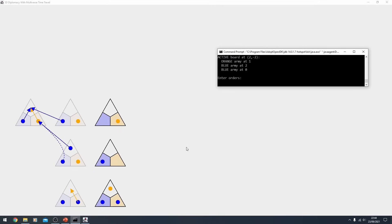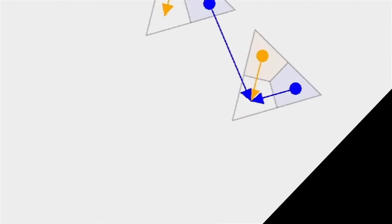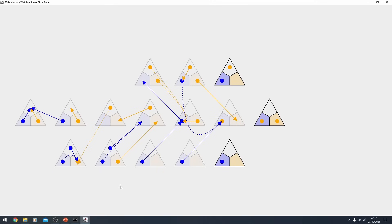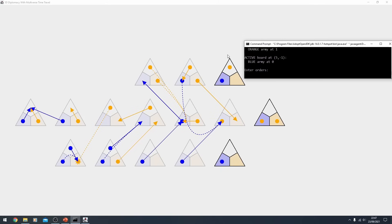I'm now going to speed through yet another example to show you how complicated things can get. So there we go. As you can see, the timeline map has expanded a bit. We've got supports and moves and things going everywhere. They all make sense, but I won't bother to explain them because we'll be here forever. There we go. That is 5D diplomacy with multiverse time travel. It works. I did it somehow.